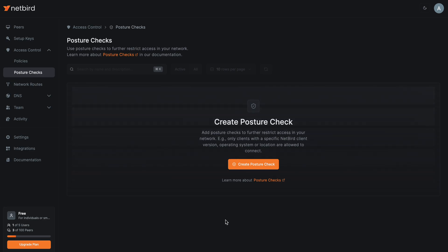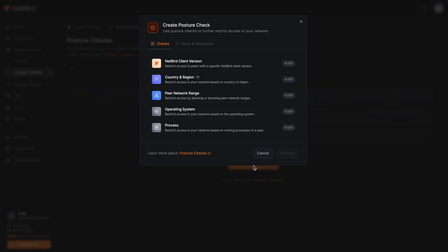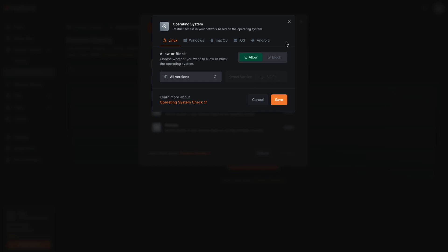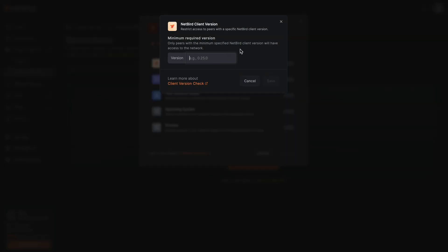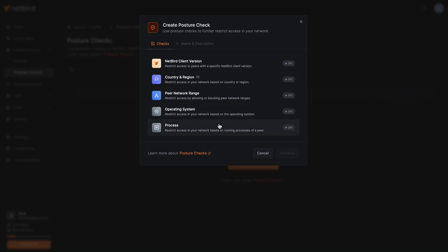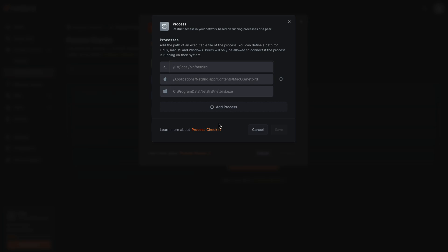Posture Checks is an advanced feature that adds contextual access control to your network. This means you can go beyond static identity checks like SSO and MFA and include more dynamic checks. For example, you could evaluate a device's security posture such as its operating system and version, the version of the network client installed, and the presence of specific processes or files.